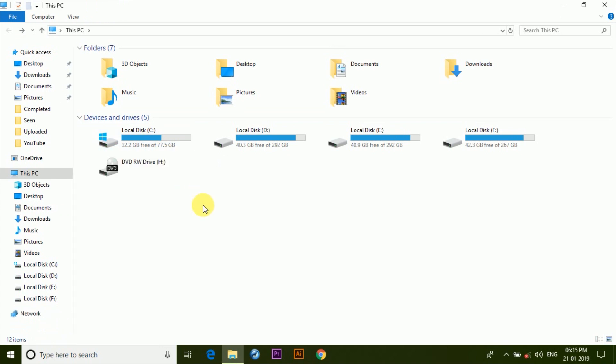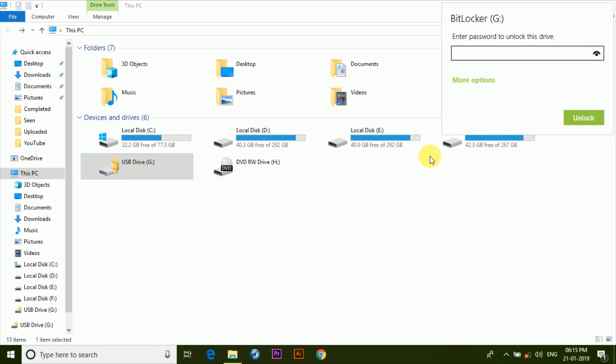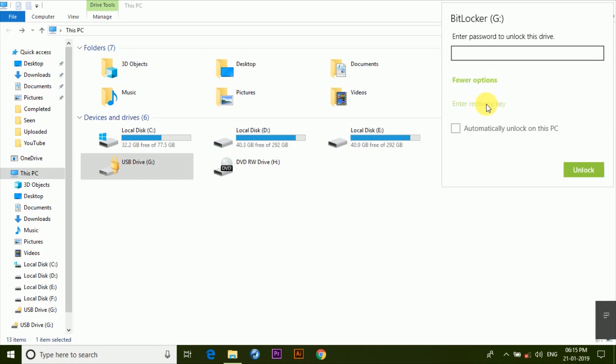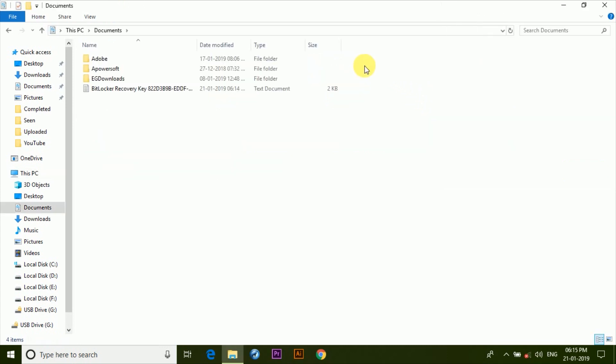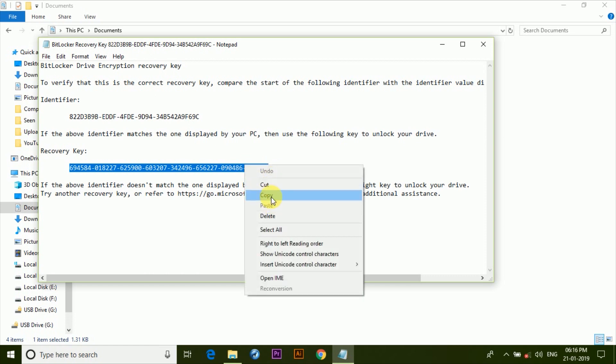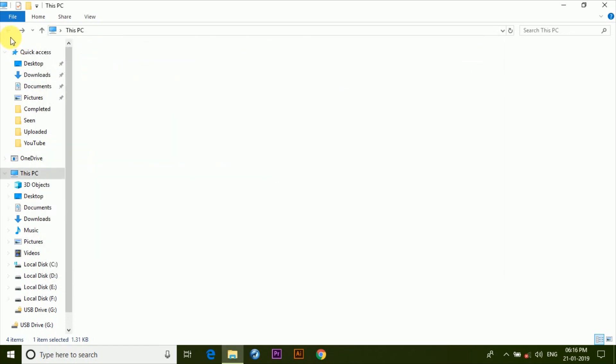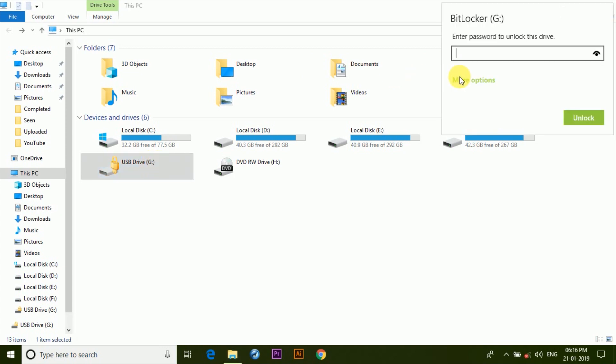Now there are a few things that you should know before you end this video. Suppose you forgot the password, then what? So remember we set the recovery option earlier in this video. We'll be using that. So let's suppose that you don't remember the password. So if you click on More Options here, you're asked to enter the recovery key. So let's head to the location where we saved it. In my case it's in the Documents folder. So here if we open this file, down here we can see the recovery key which consists of 48 digits. So we copy it and paste it back to the recovery key option, and once done it unlocks the drive.